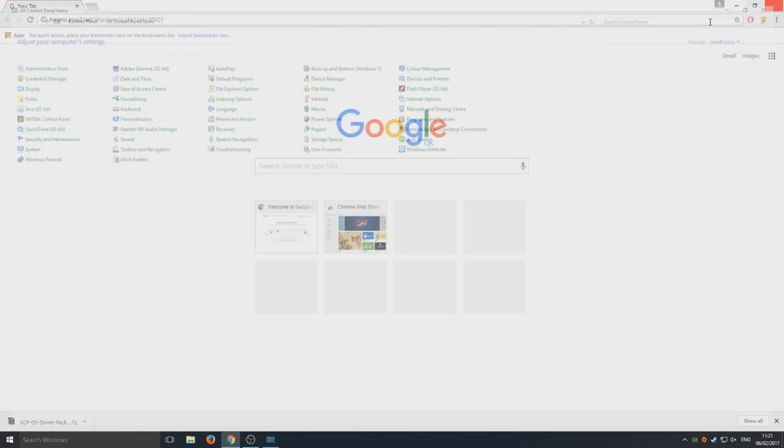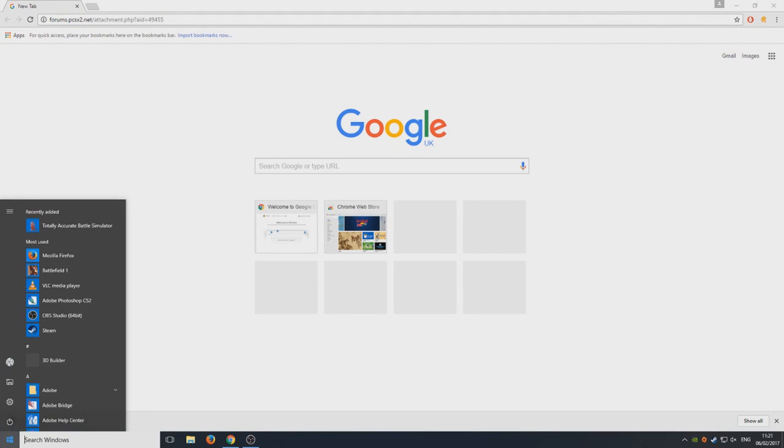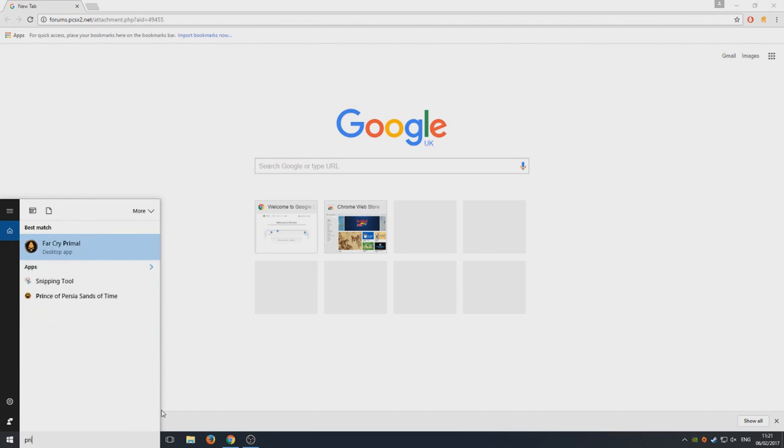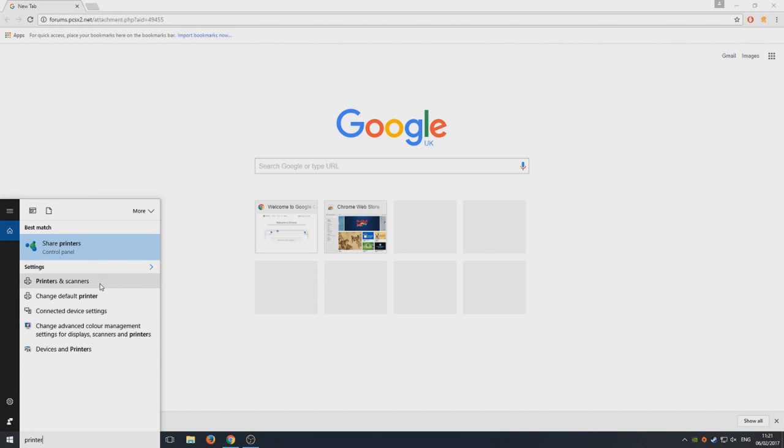Forget about that. Click on your Start menu, or search window, sorry, and type in 'printer devices and printers.' There we go, that's what we want.